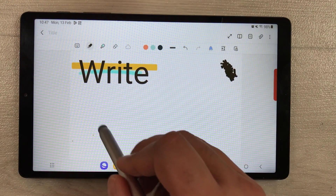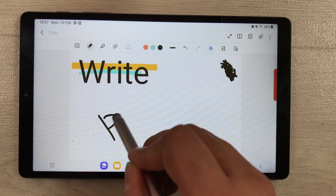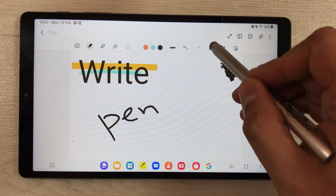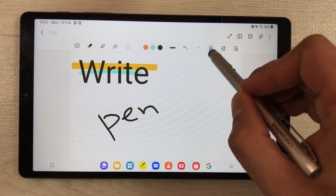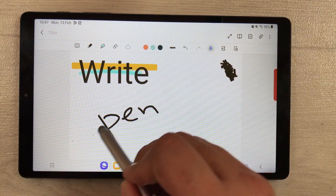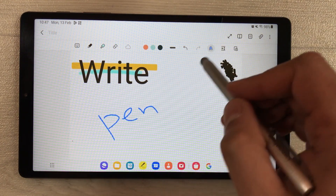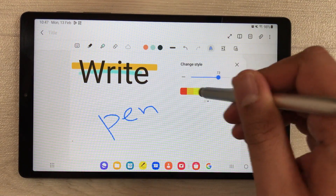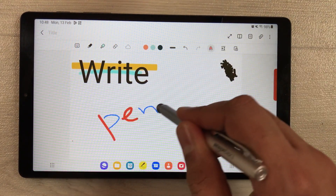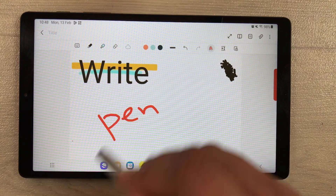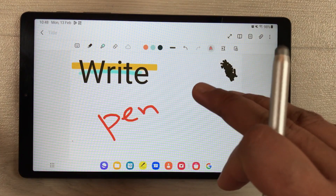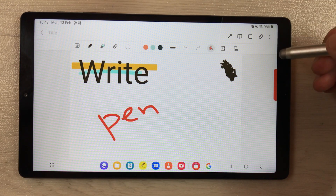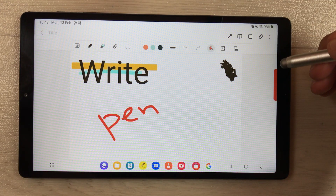For example, if you write with your pen and want to use the change style tool, you can do that as well. You can change the style, the thickness, and the color. This is how you can use these tools.